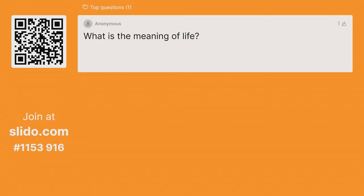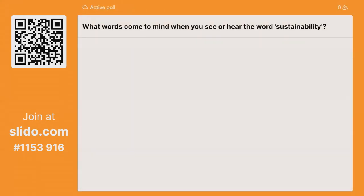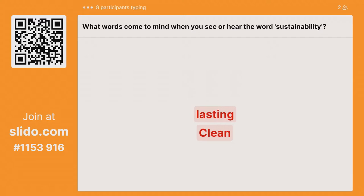So let's start by thinking about what sustainability is. I'm going to ask you a question to begin with. I'd like you to think about what words come to mind when you hear or see the word sustainability. If you can go to Slido.com, put in that code or use the QR code, and start putting your answers in, then we'll see it.